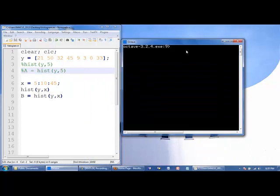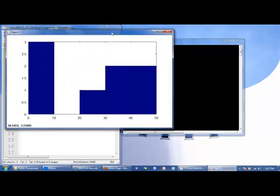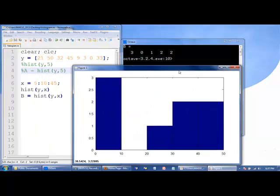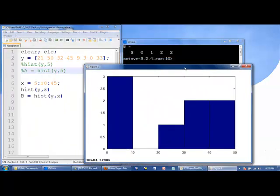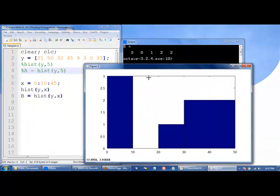So let's rerun the code, and we see that indeed we get the same histogram as before, and we get the same values stored in B.